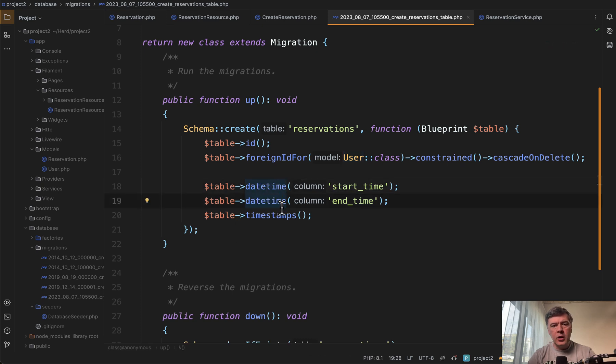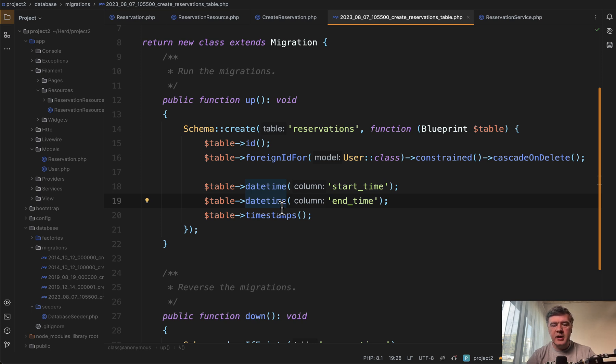In your case, it may be different, maybe you want to save just the start time and duration, that's pretty flexible.